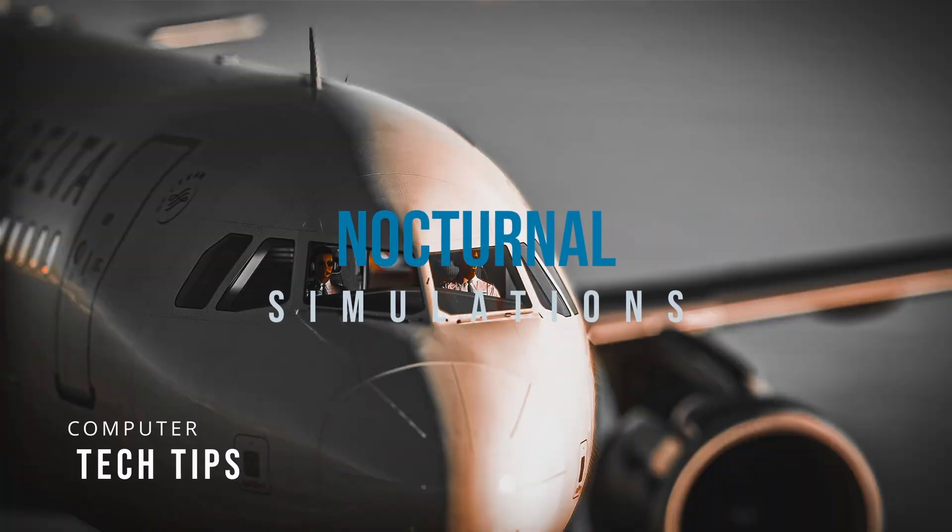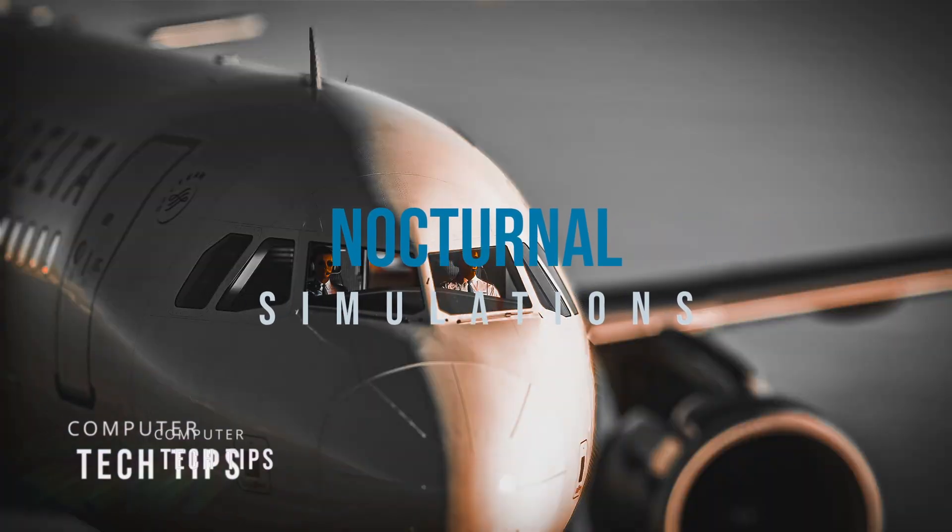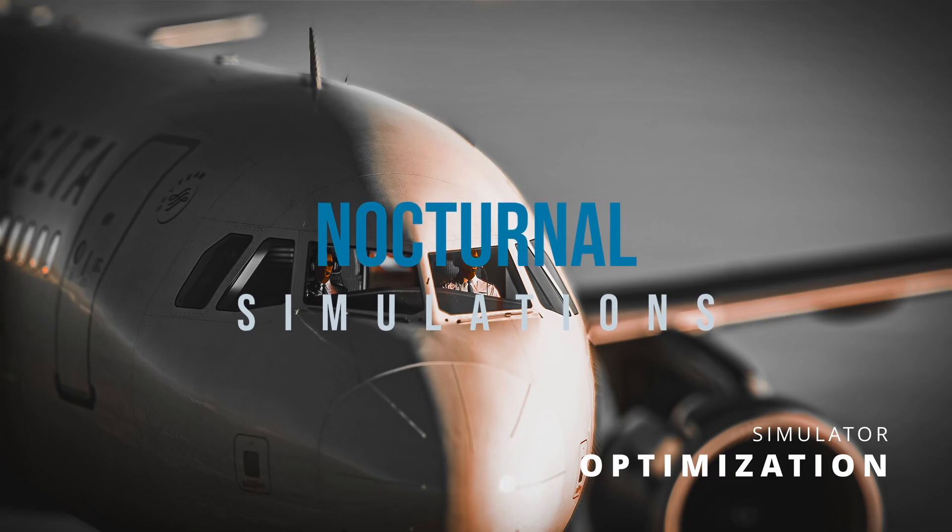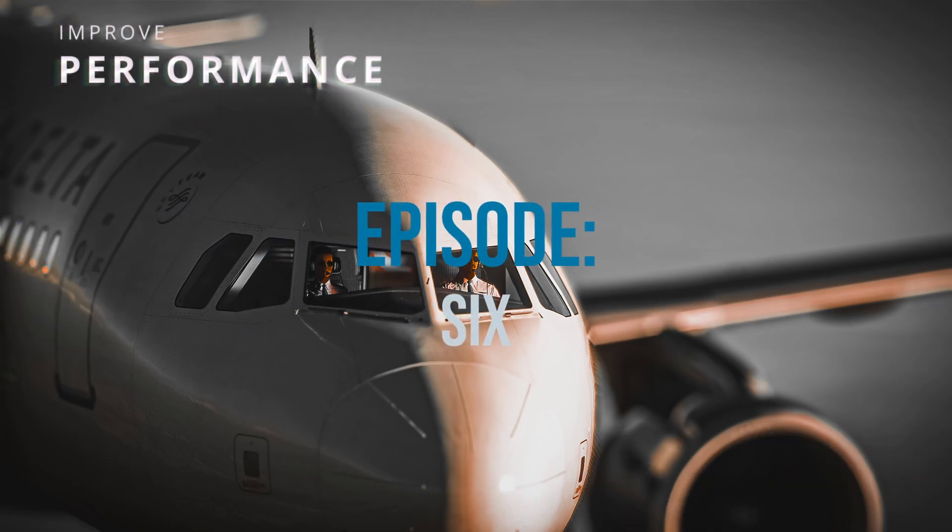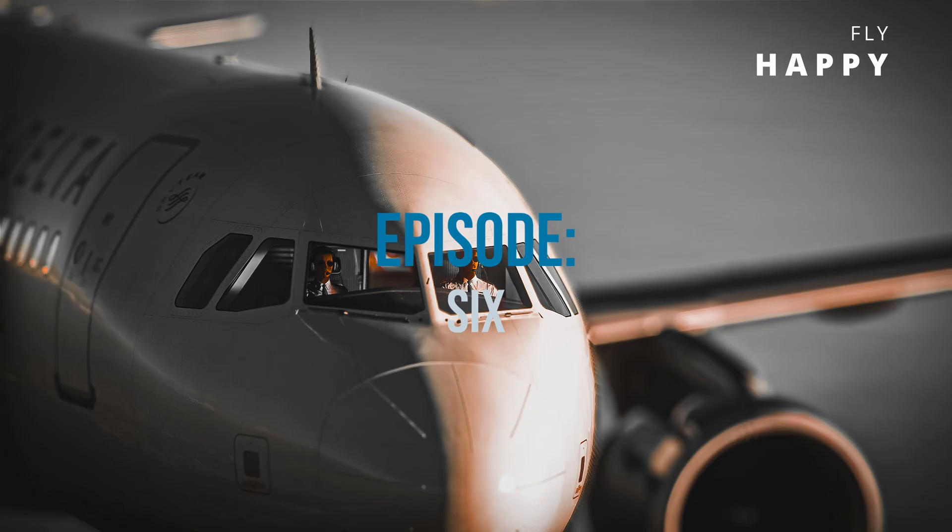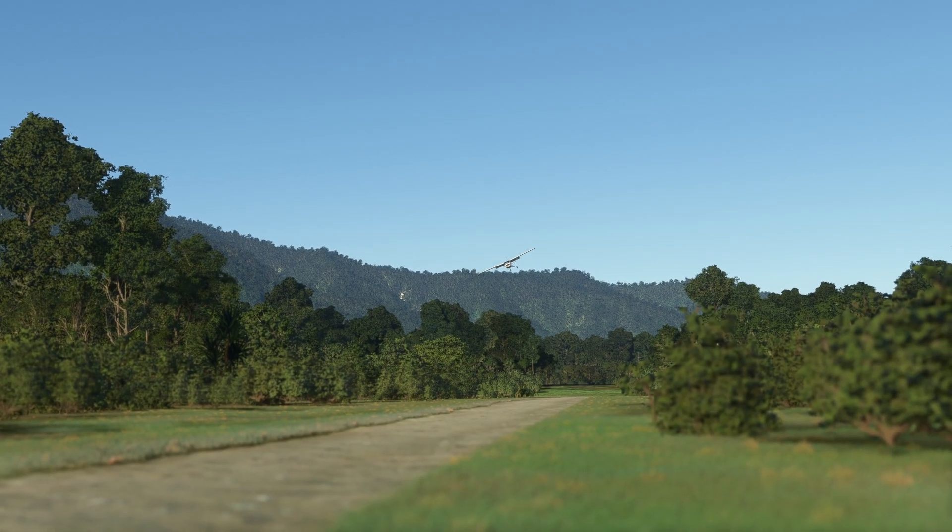Welcome to Nocturnal Simulations, where every week we bring you 90 seconds of tech tips, helping you maximize graphics and performance within Microsoft Flight Simulator, ensuring a smooth and stutter-free experience at a whole new level.